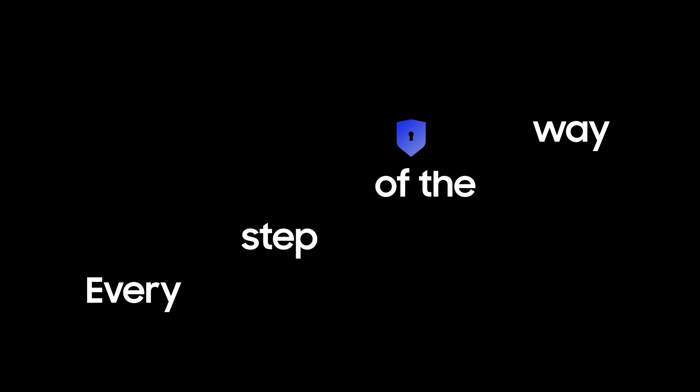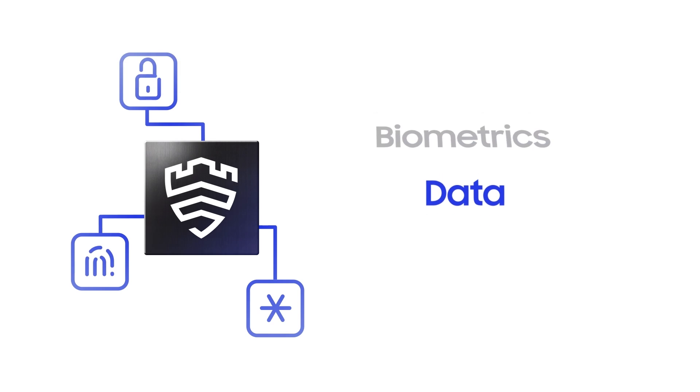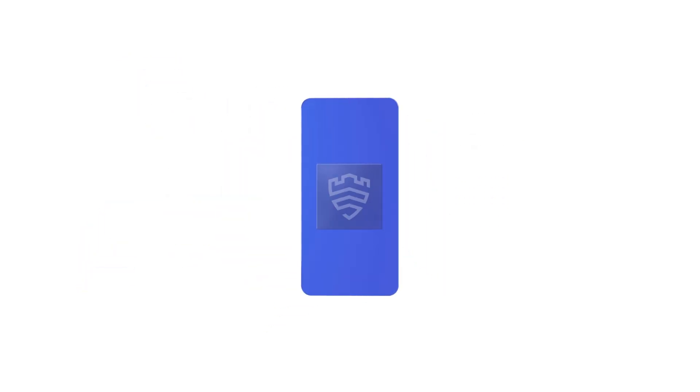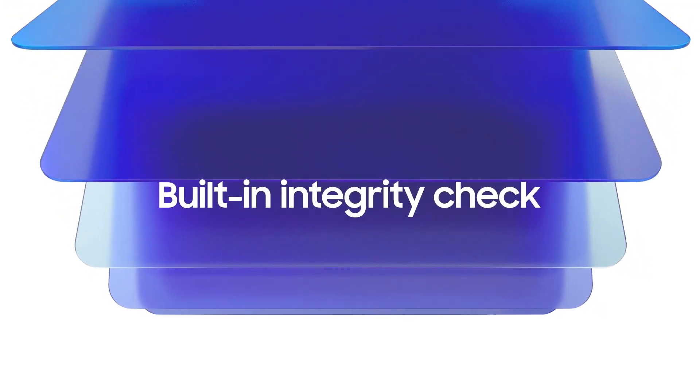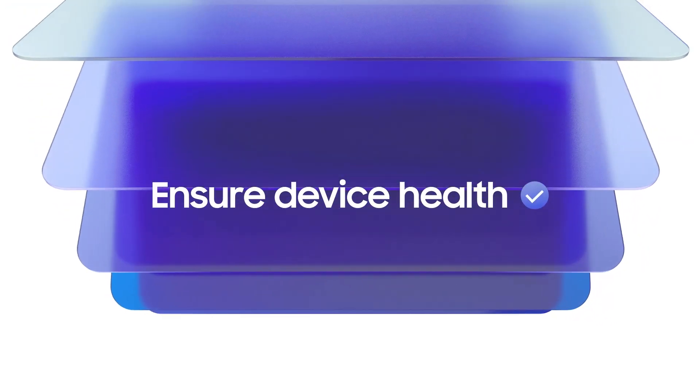We build with security in mind every step of the way. Knox Vault protects your passwords, biometrics and data by leveraging a hard and isolated security processor. We also use our built-in integrity check across layers to ensure your device is in good health.